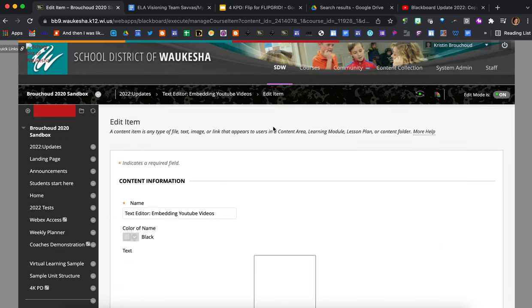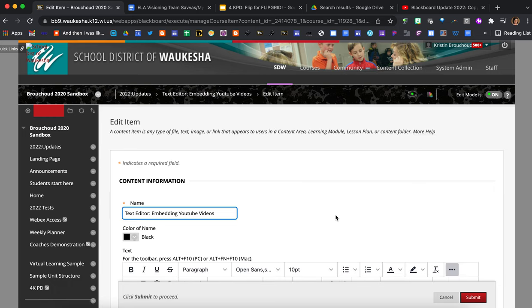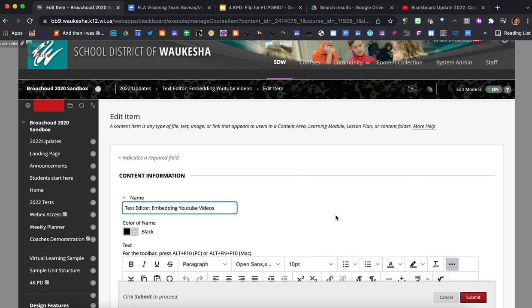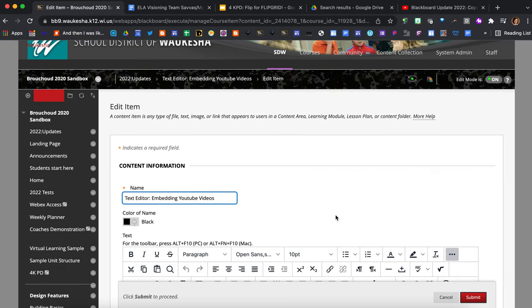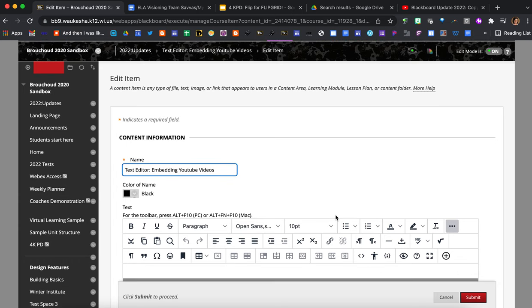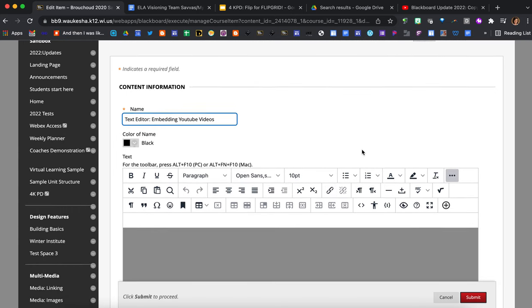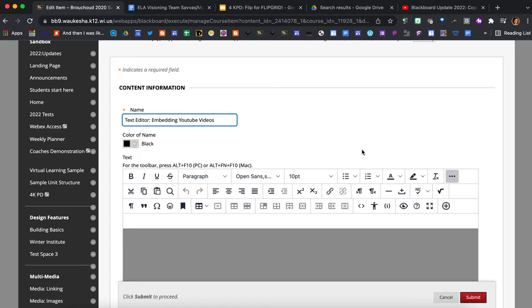When it comes to embedding YouTube videos you've got a couple of options here for how you can make that function like you did in the previous editor. The first option that I'm going to show you is how you can use the embed code from a YouTube video and the source code button on the new text editor.